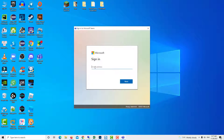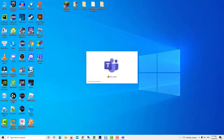Hello everyone! Users report, when they try to sign in to or activate Microsoft 365 apps, they see the following message: Your organization has disabled this device.